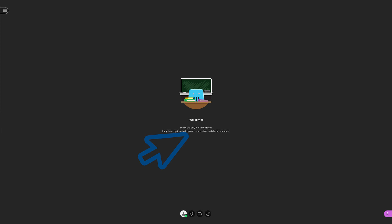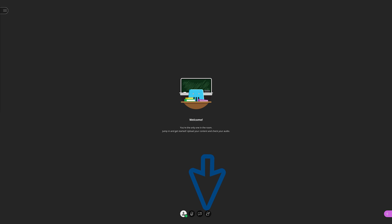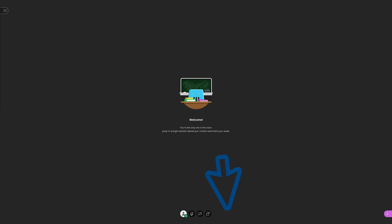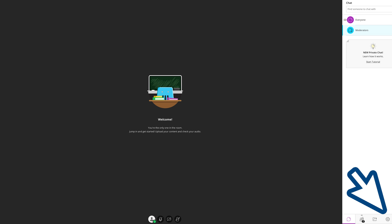You will then be brought to a screen that looks like this. This is essentially the dashboard of Collaborate. Your screen will populate with options and displays. Click on the icons at the bottom to set up your audio and video settings. The last icon is for participants to raise their hand.